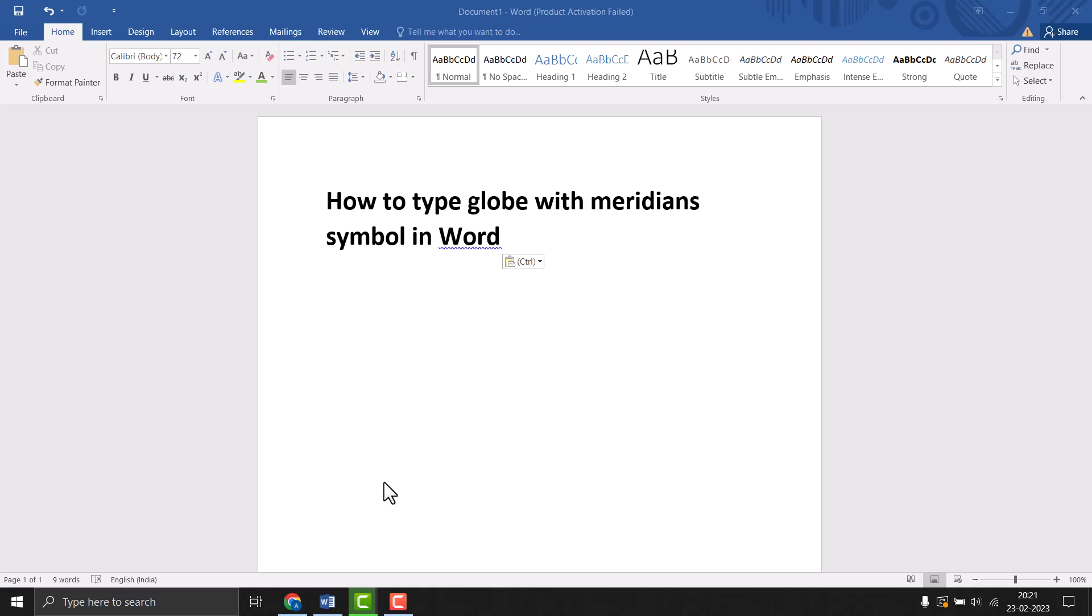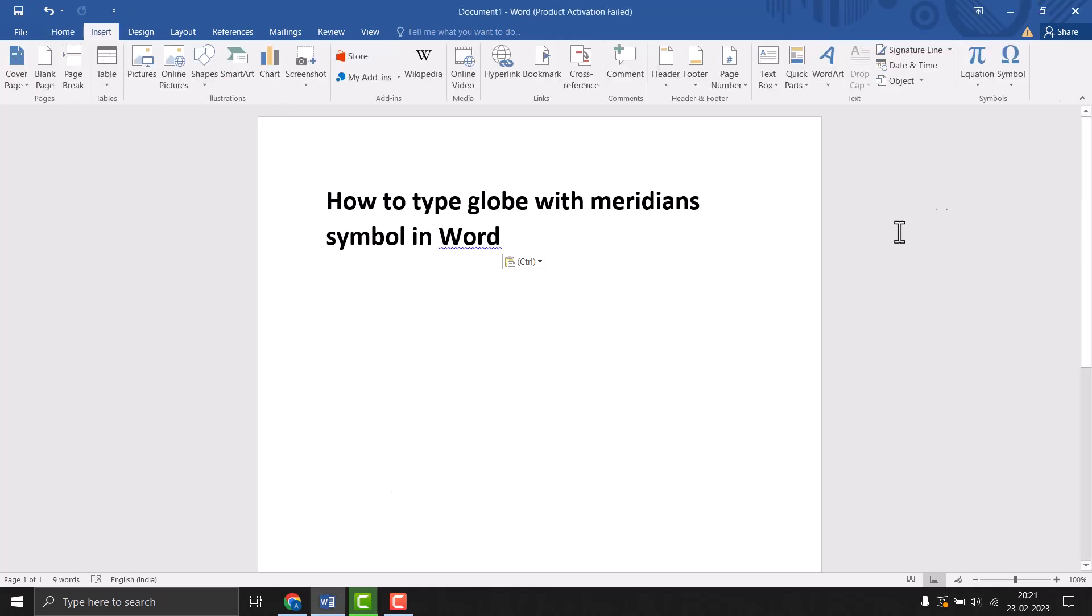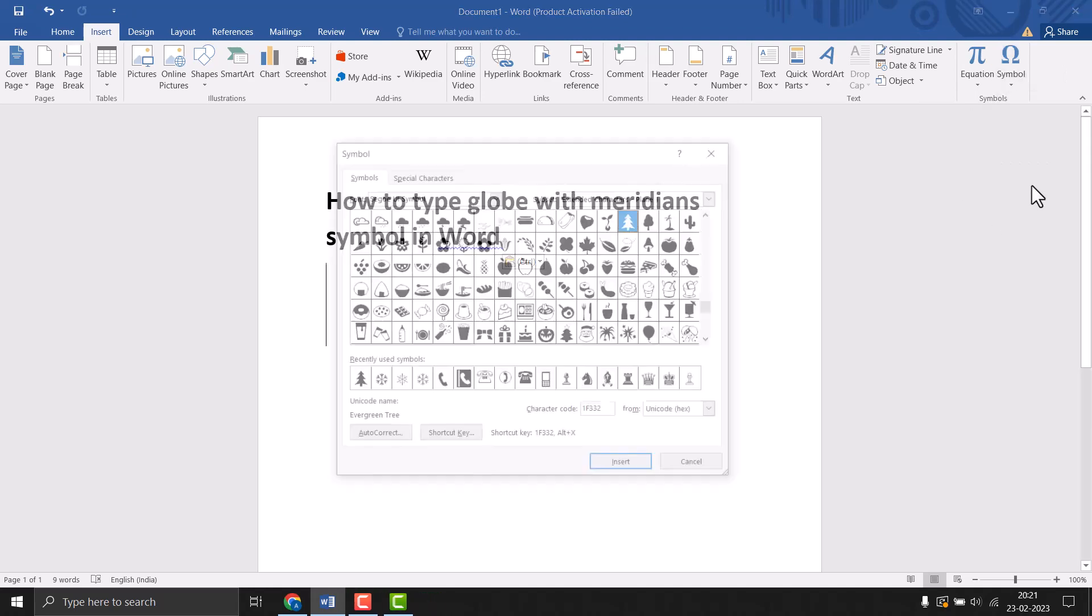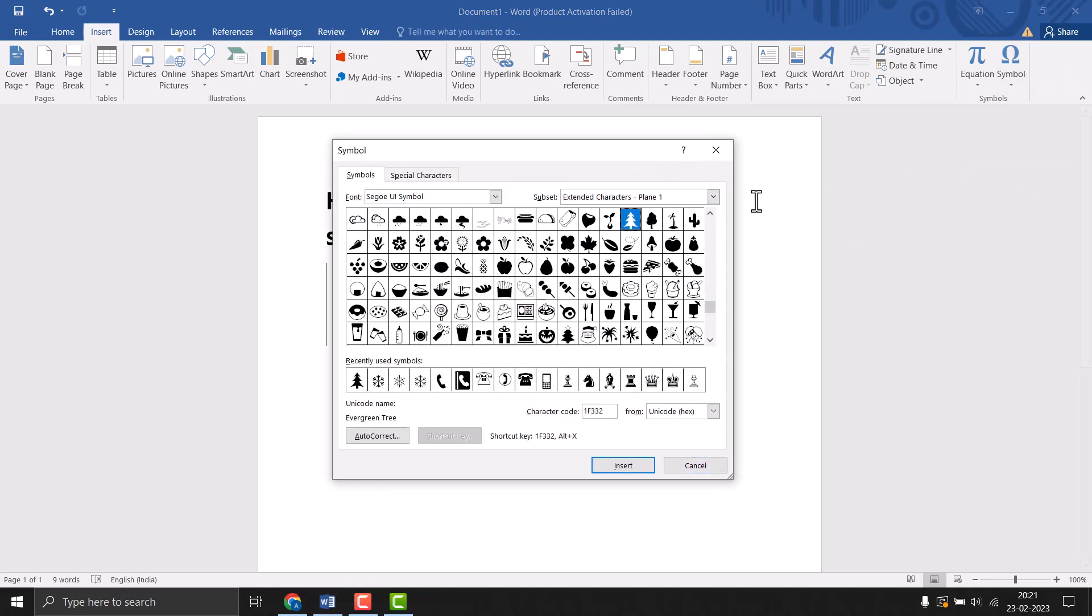This is very easy to type or insert. Firstly, you need to click on Insert, then Symbol, and More Symbols. Just click on it and a screen will open. You need to select the font.